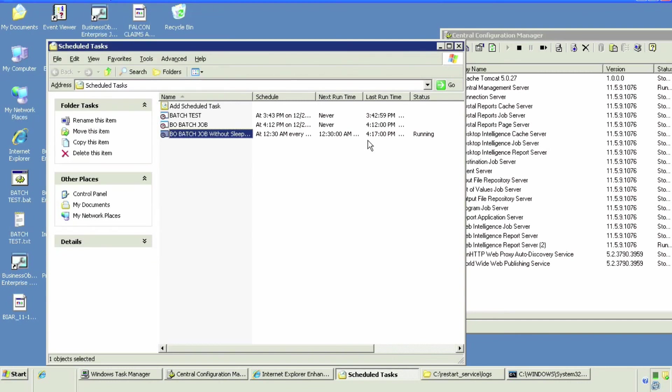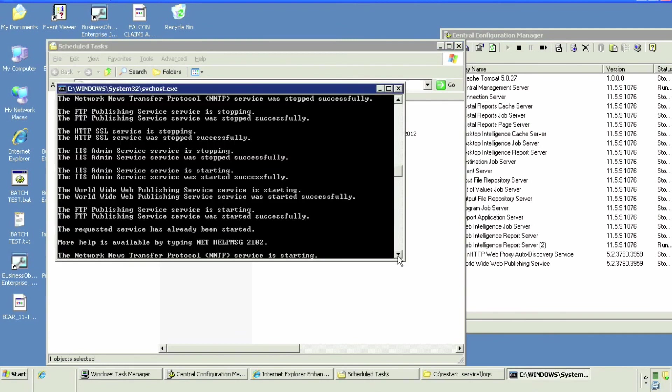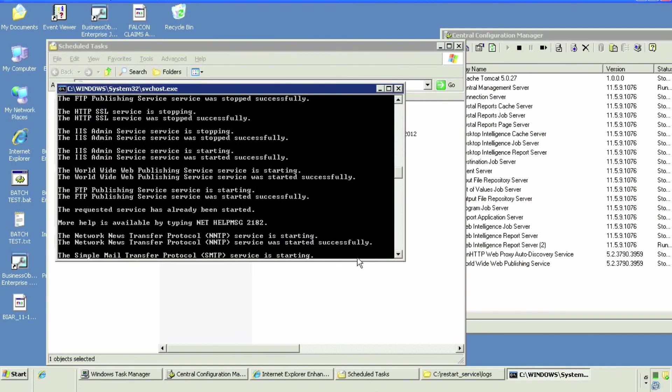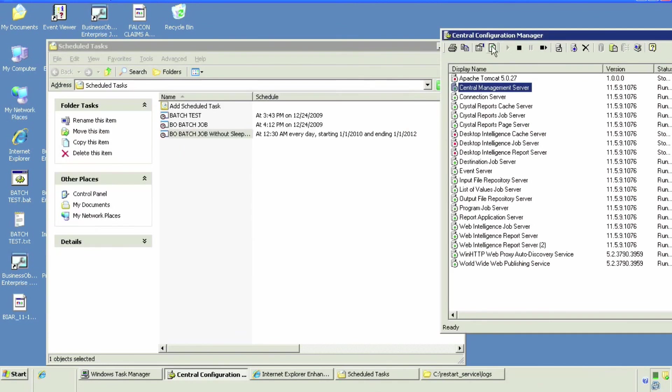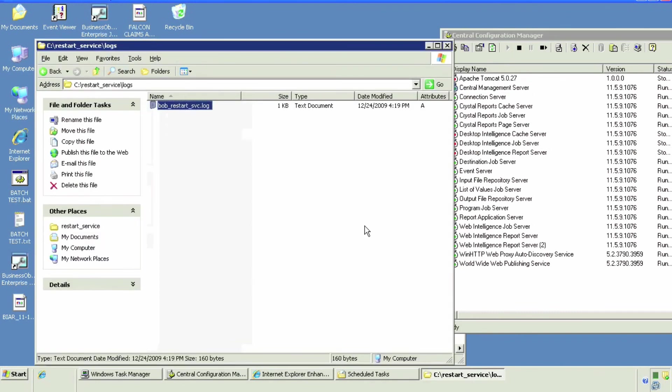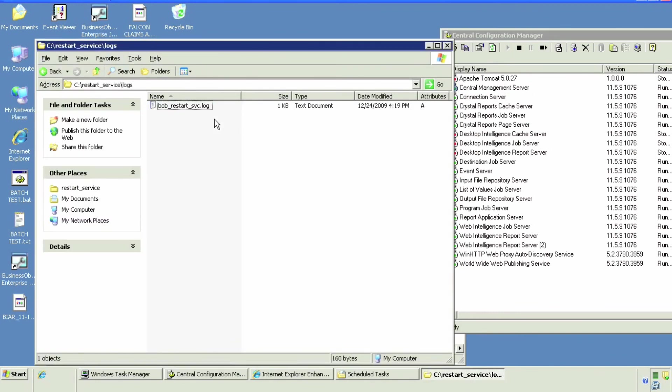And that's it. We have the recurring schedule and we have the description of it. That's it. This is a very, very useful batch job to keep your Business Objects environment error-free and responsive.